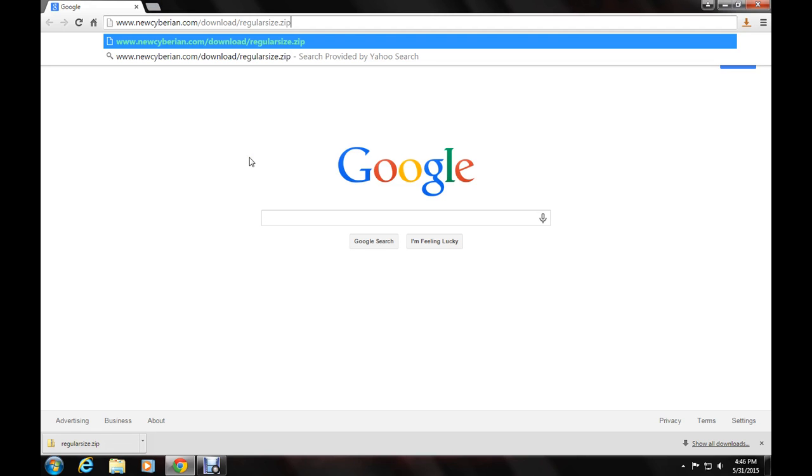That's the website that I go to to get them. There are other ones out there on Google if you want to search it.